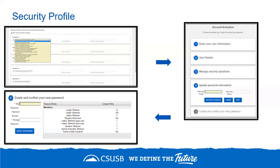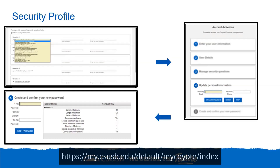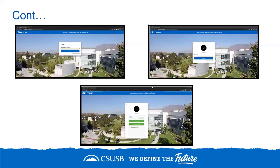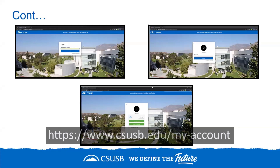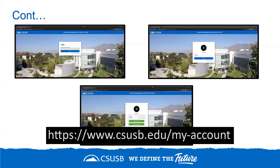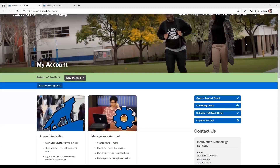Once your account has been claimed, you'll be redirected to the My Account page. You may sign in using the credentials you just created — navigate to the MyCoyote account webpage using the following link. If you ever need to change your password, update your security questions, or manage your recovery email or phone number, you can adjust these items from the Account Management Self Service Portal, or go to the URL listed, and click the Manage Your Account tile to launch the portal.